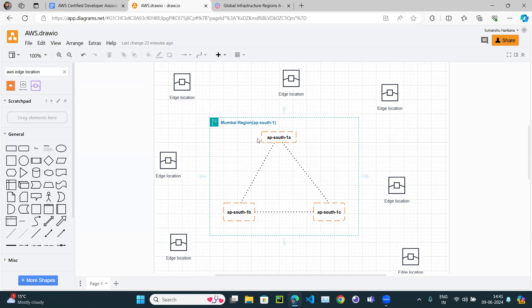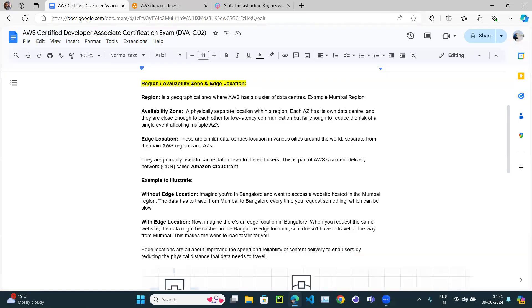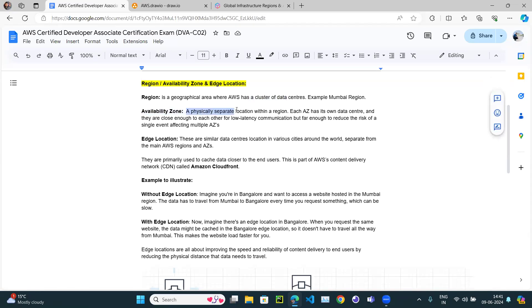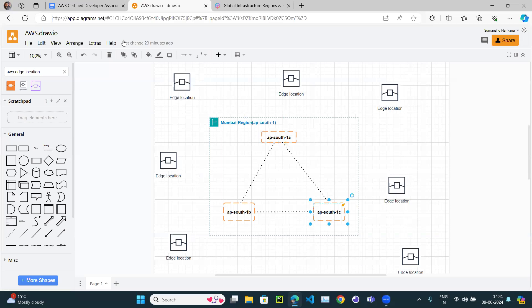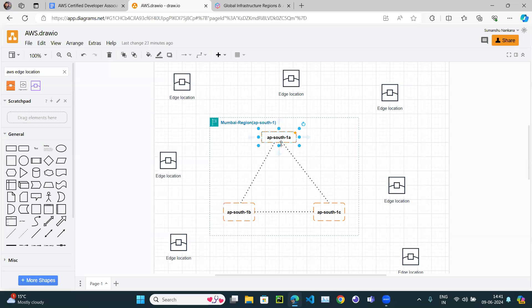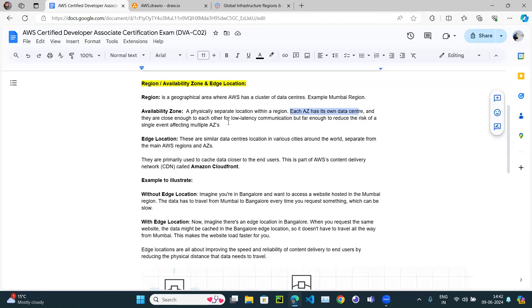A region is just an area which holds different data centers, and those individual data centers are called availability zones. An availability zone is a physical location within a region — maybe in Navi Mumbai, maybe in Bandra, or maybe in South Mumbai. Each availability zone has its own data center, and it may have one, two, or even three data centers within it.